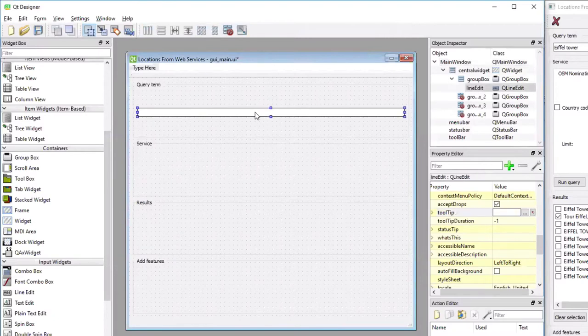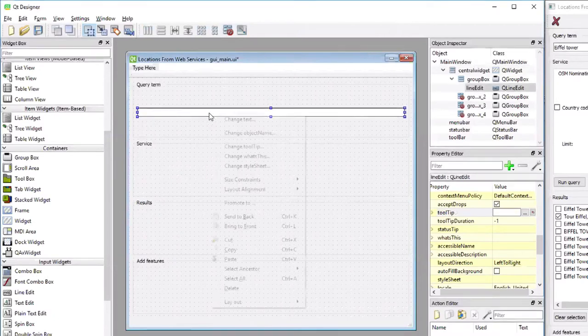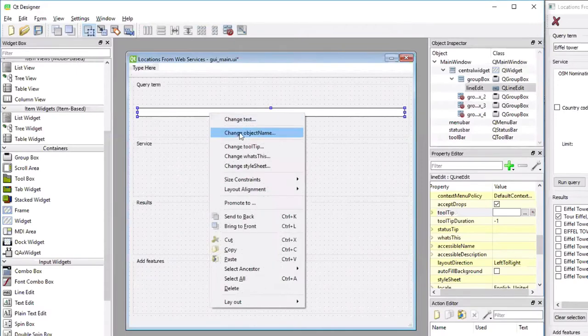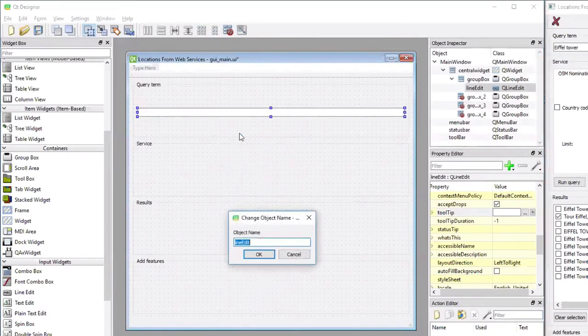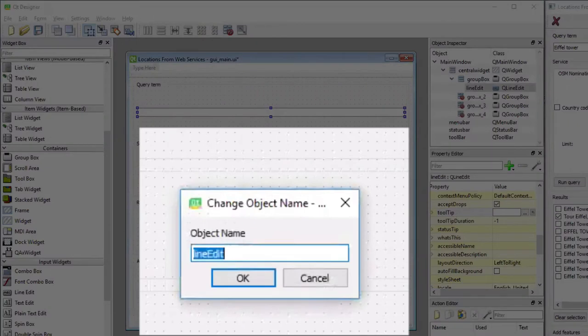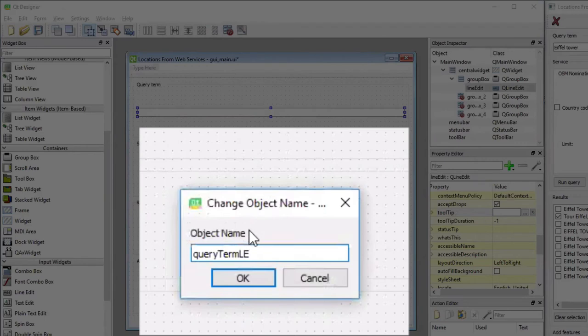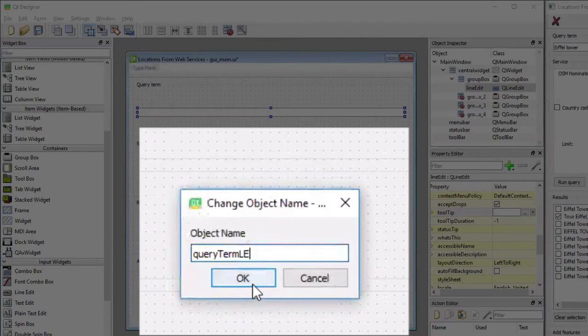So I select the line-input widget and then do a right-click and pick the change object name option. And then I'm going to name the widget query term line-edit or query term LE and the LE stands for line-edit so that I know this is a line-edit widget when I see the variable name.